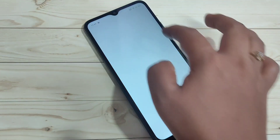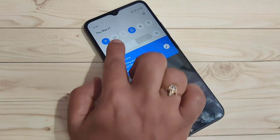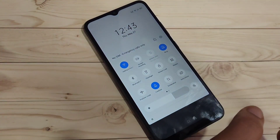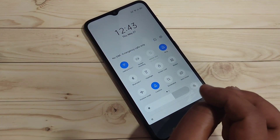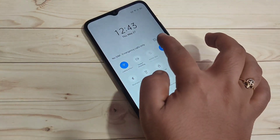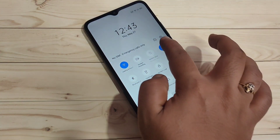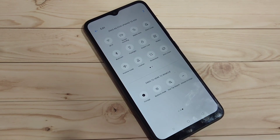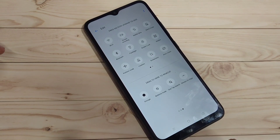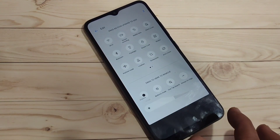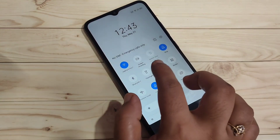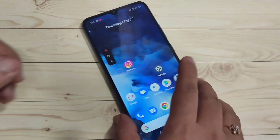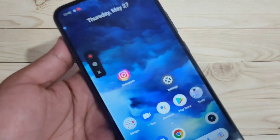Go to the notification panel and here you can see the option for screen recording. If you are not able to see the screen recording option, go to the edit button on the top right side. You will get the screen recording option from there — just tap and hold on the option and drag it to the top.